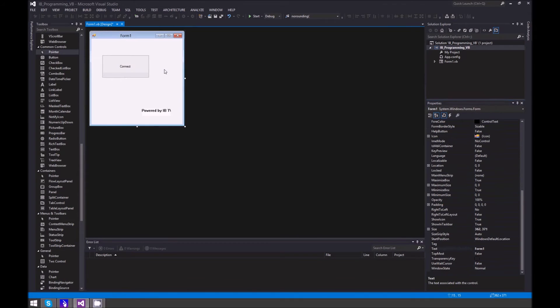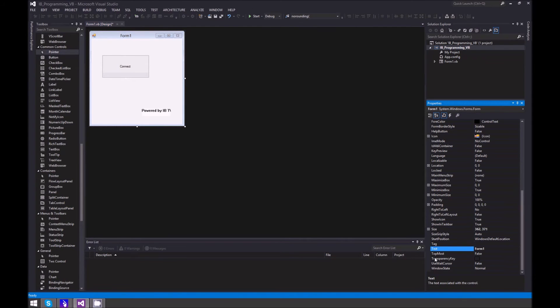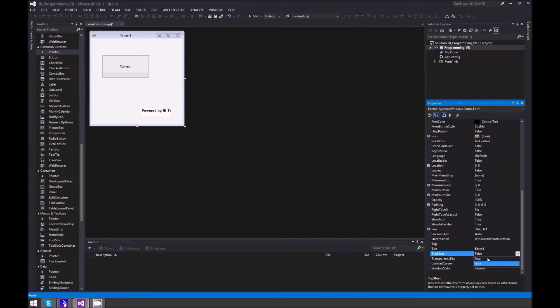Go to your form and make sure it's topmost, that way it stays on top all the time.